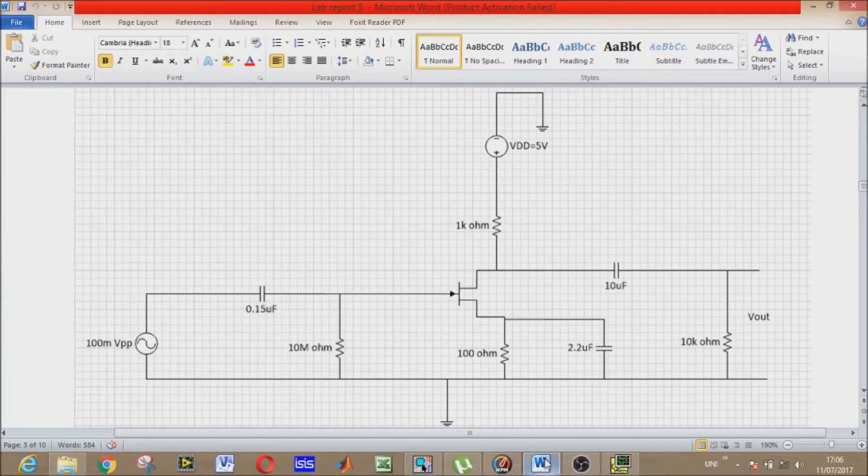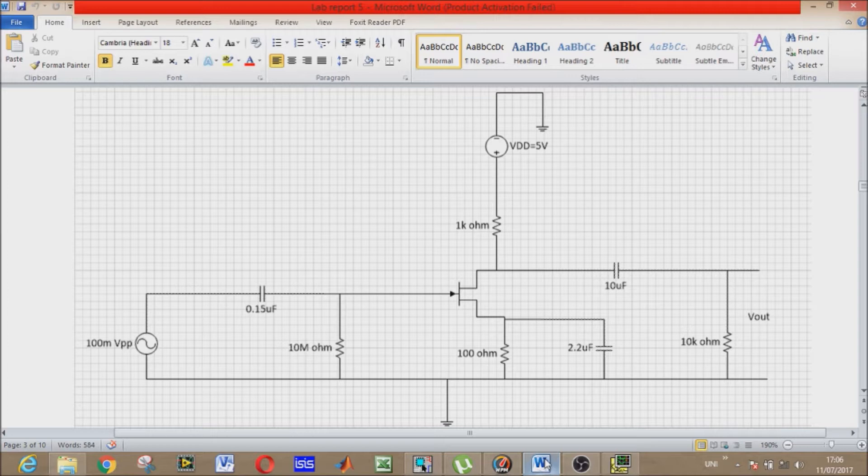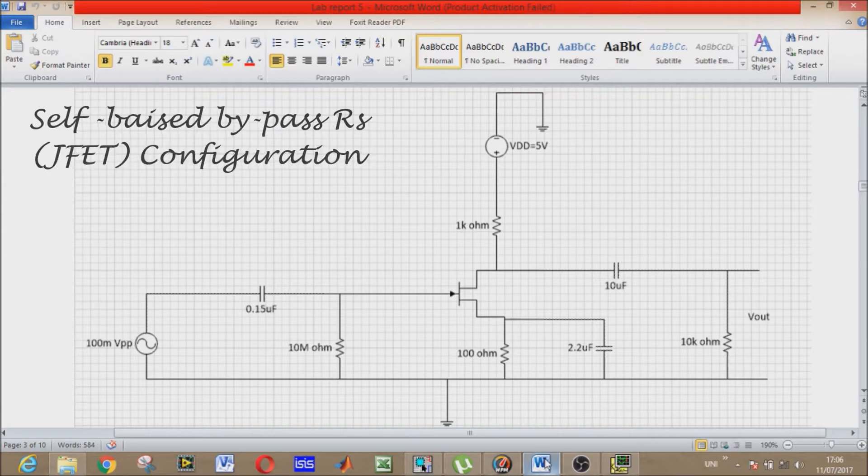Bismillahirrahmanirrahim, assalamu alaikum everyone. So far we have seen the characteristics of one type of transistors - BJTs, bipolar junction transistors. Today we will see another type of transistors - JFETs, junction field effect transistors.